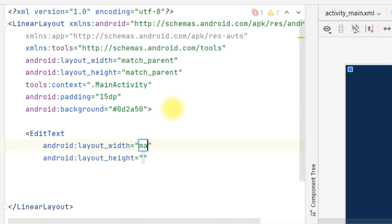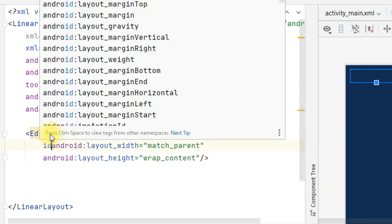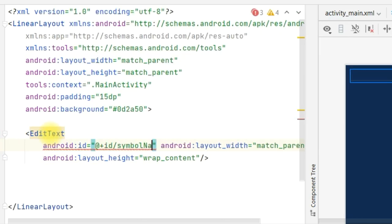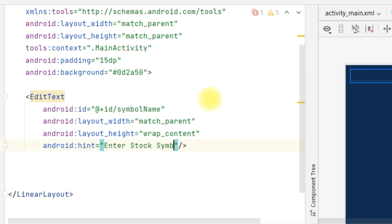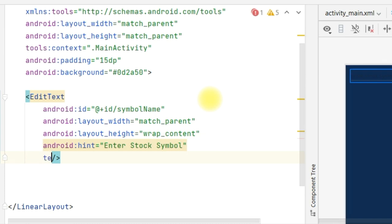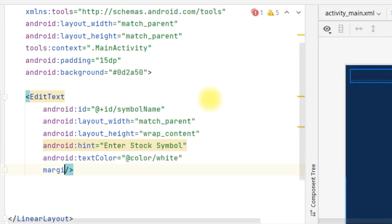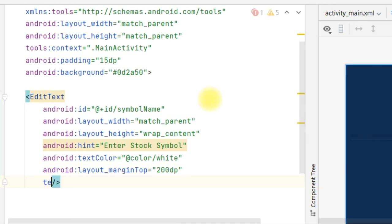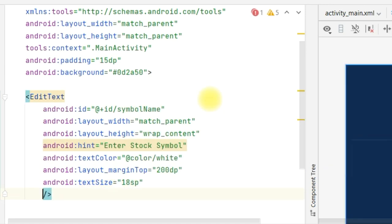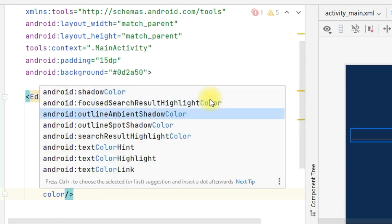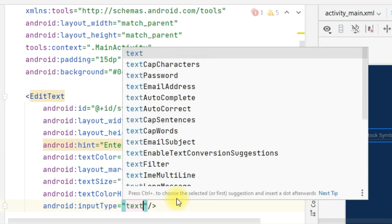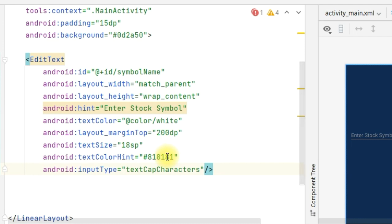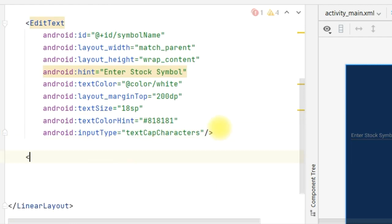Inside the linear layout, let's write an EditText: width is match_parent, height is wrap_content, ID is symbol_name, and hint is 'Enter stock symbol'. We can define text color equal to color white, margin top equal to 200dp, text size is 18sp, text color hint is 818181, and input type is textCapCharacters because symbols should always be in capitals by default.